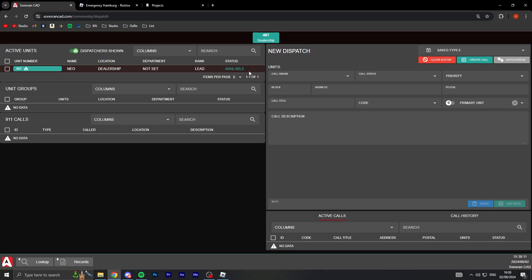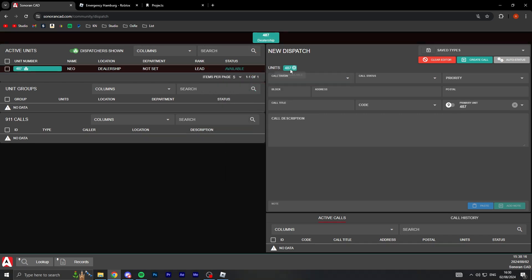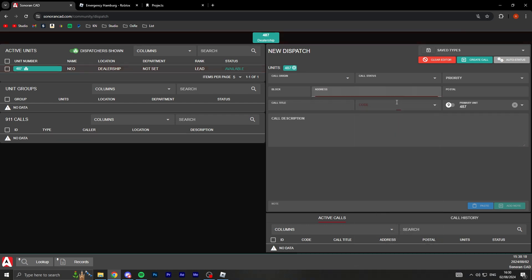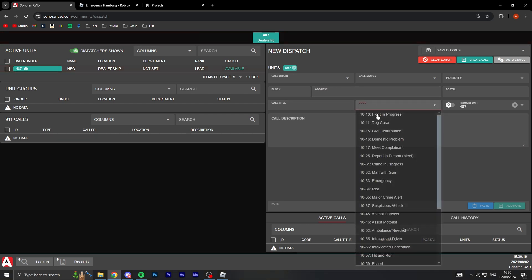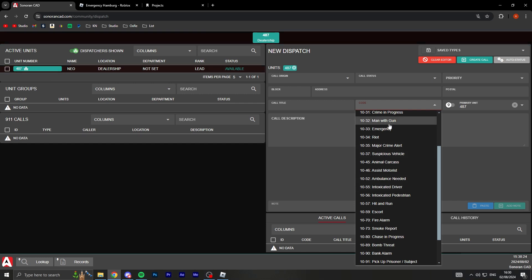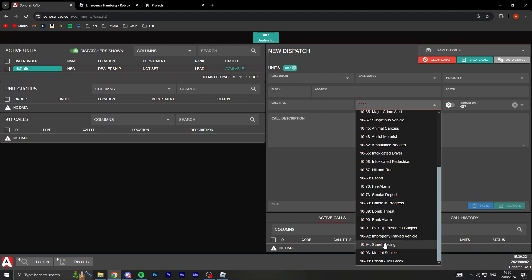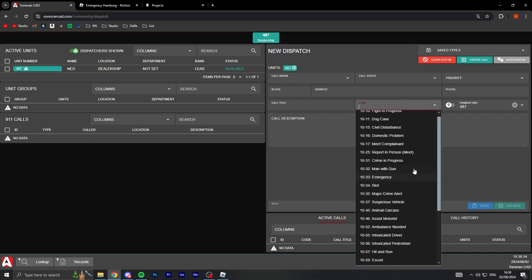I can actually assign myself, add to call, and I can add the call to dispatch like fight in progress, dog case, civil disturbance, man with gun, emergency, riots, suspicious vehicle. There's so much stuff you can do here, it's really cool.